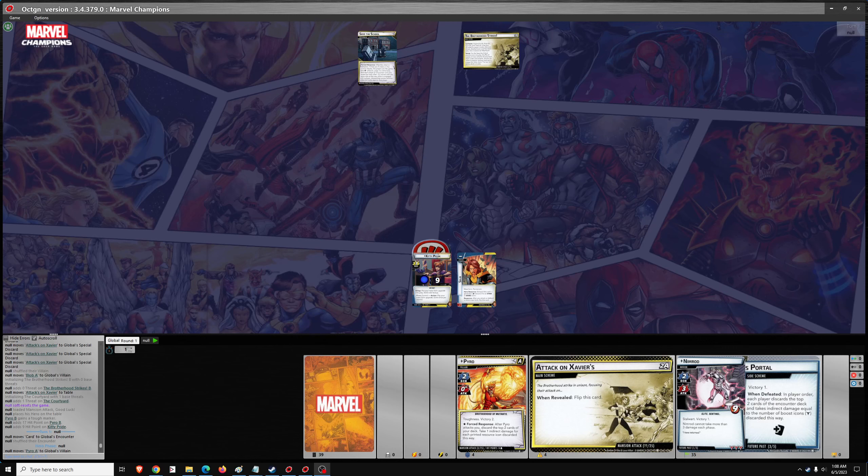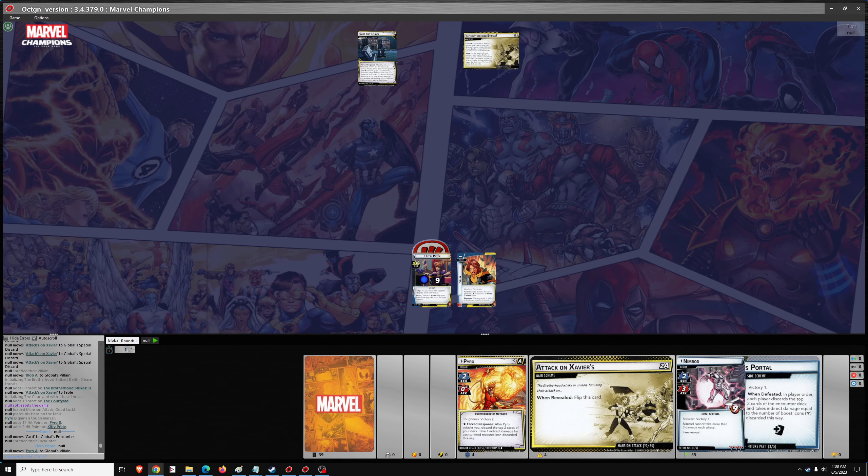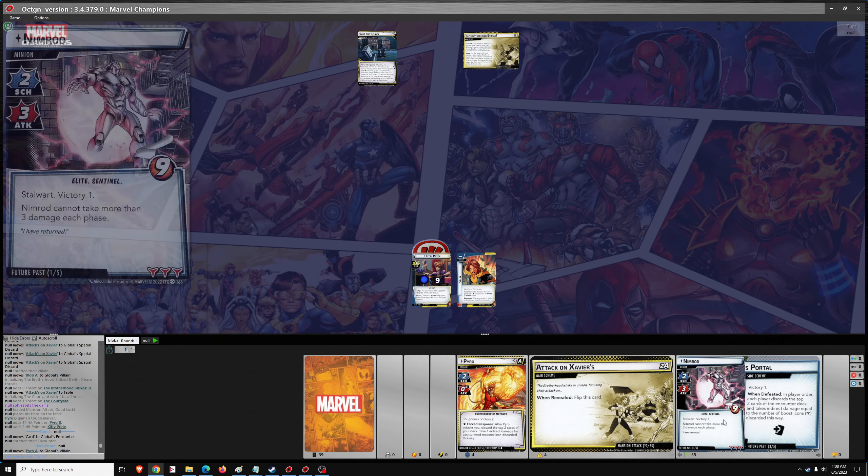Good evening, we're back with more Marvel Champions. This evening will be Shadowcat versus Mansion Attack on Expert Difficulty. So we need to do some setup for this one.